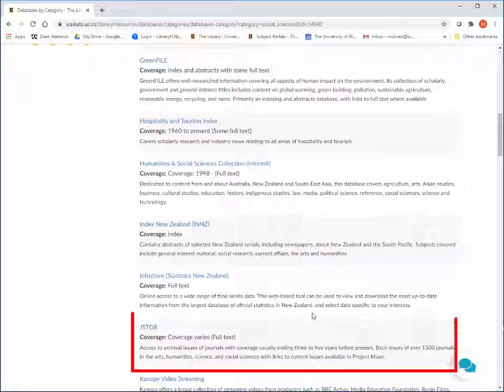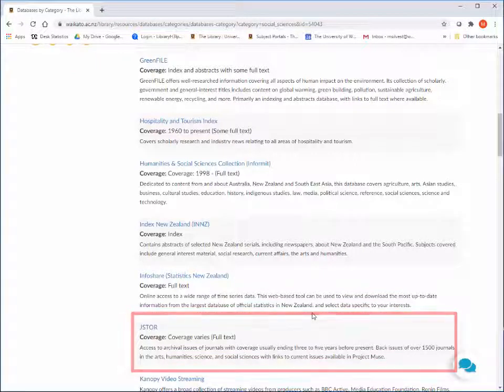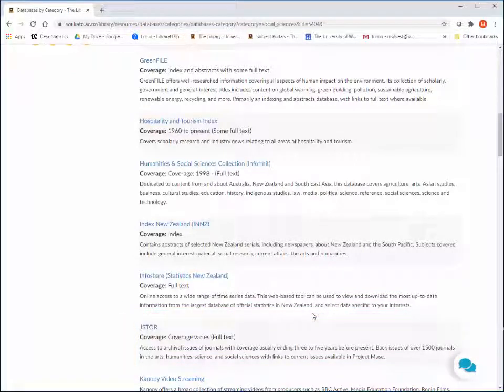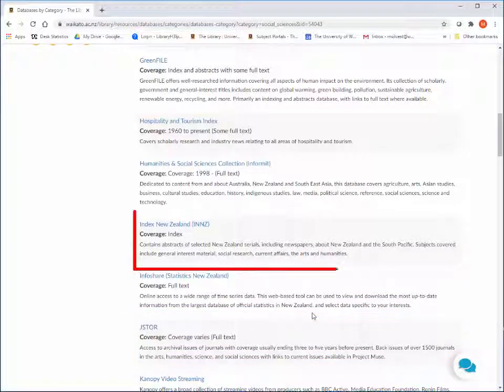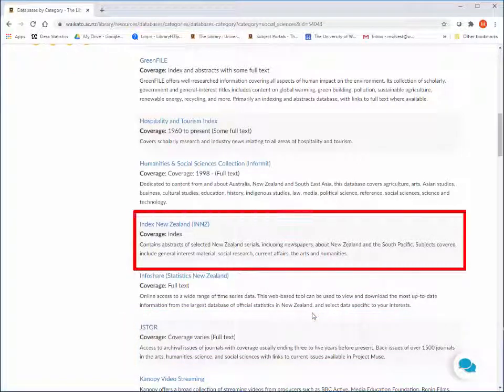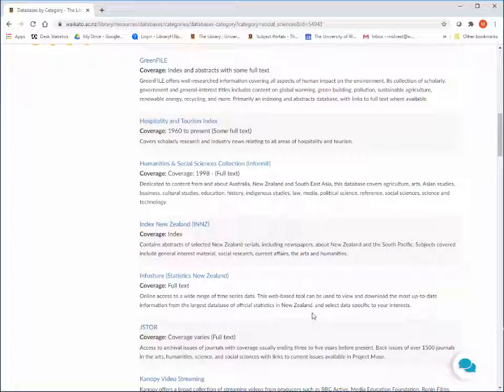Note that some databases are full text, like JSTOR, and others only have indexes and abstracts, like Index New Zealand.